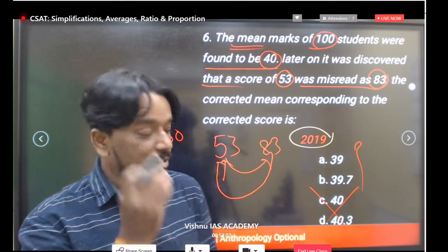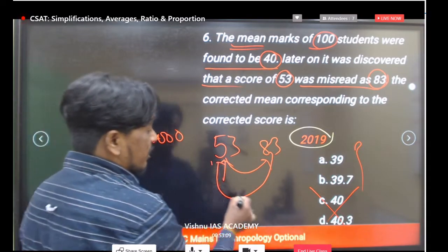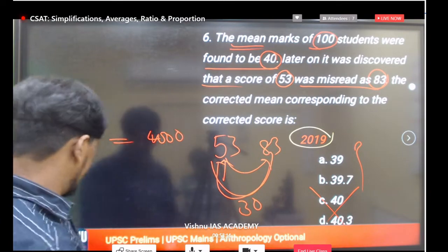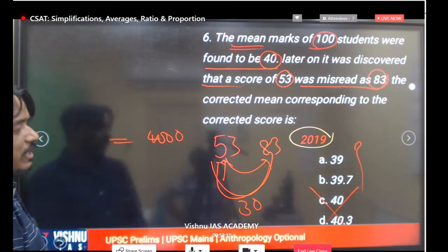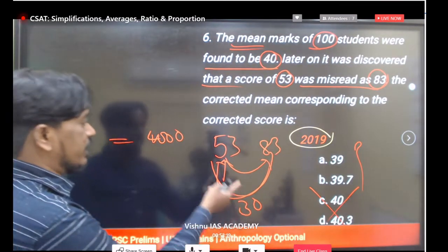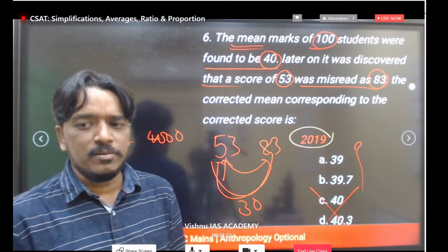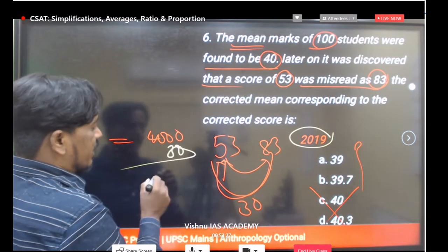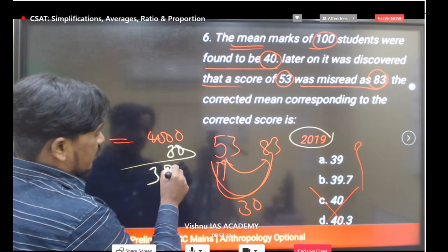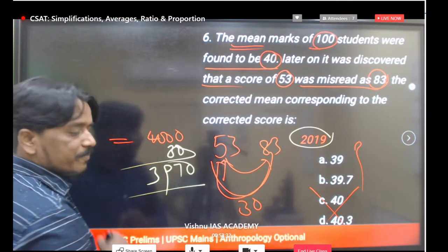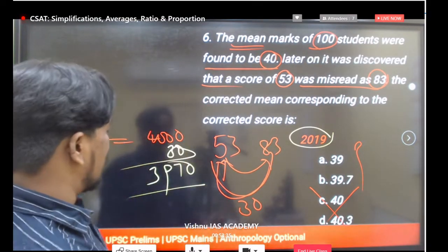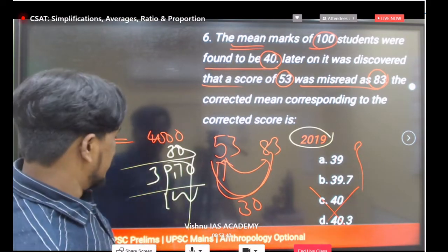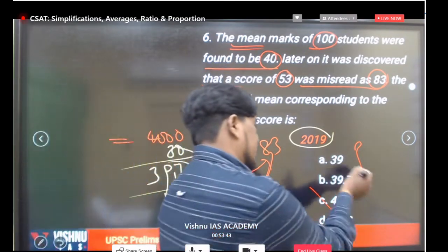The difference between the wrong and actual number is 83 minus 53 equals 30. Subtract 30 from the total: 4000 minus 30 equals 3970. Divide by 100 students: 3970 divided by 100 equals 39.7. So the correct answer is 39.7.